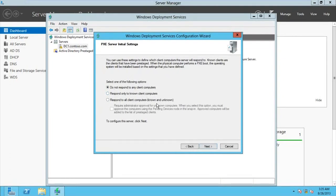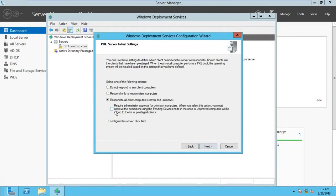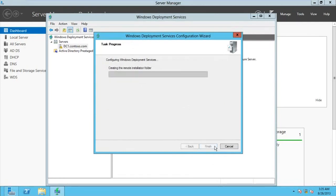Because this is a test/lab purpose, we'll go for Respond to All Client Computers. Go for Next. When you check this button, it means you as the administrator need to approve the system before installation starts. I will check on that and go for Next.